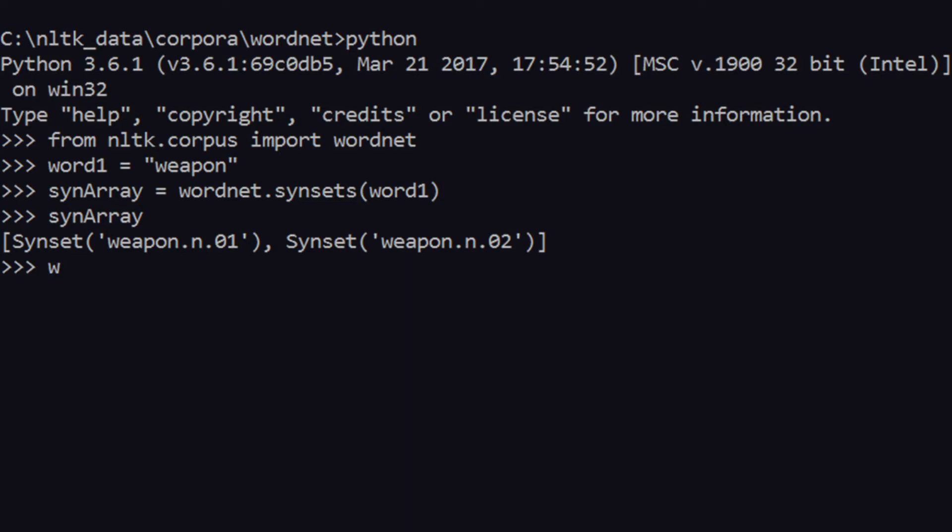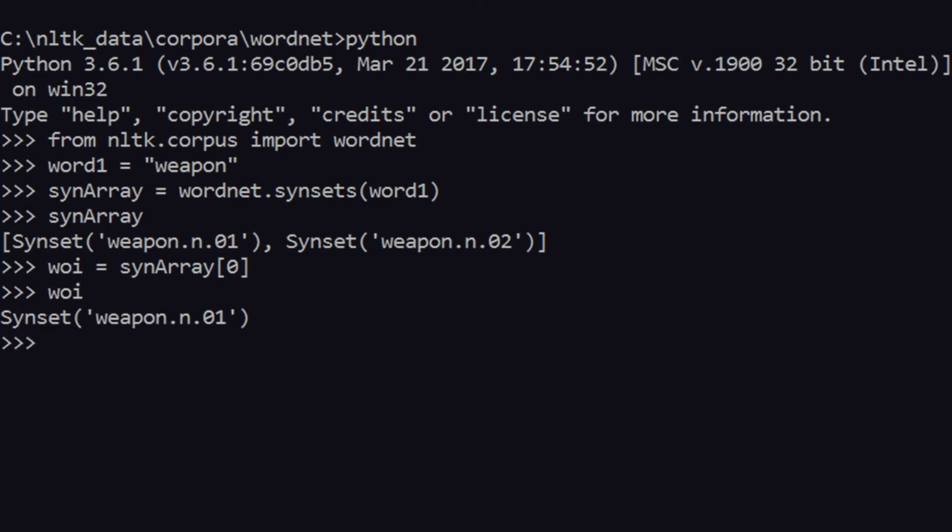Let's choose a word. So let's call it a word of interest. This is again a variable of my own choice, and you can call it anything. So let's say wi, which means word of interest, is the synarray's first element, which is zero index. So now what wi is, is nothing but synset weapon.n.01.